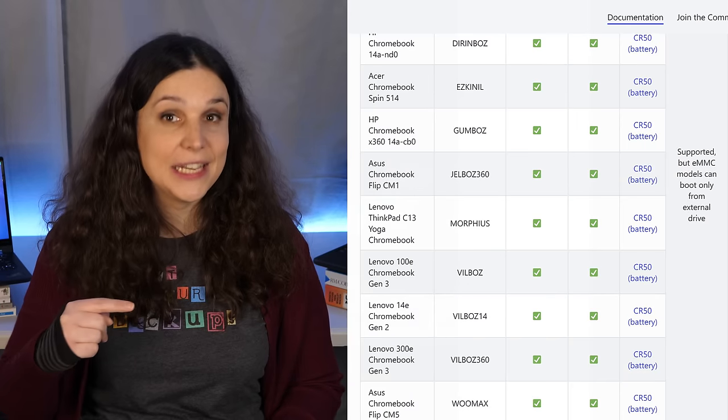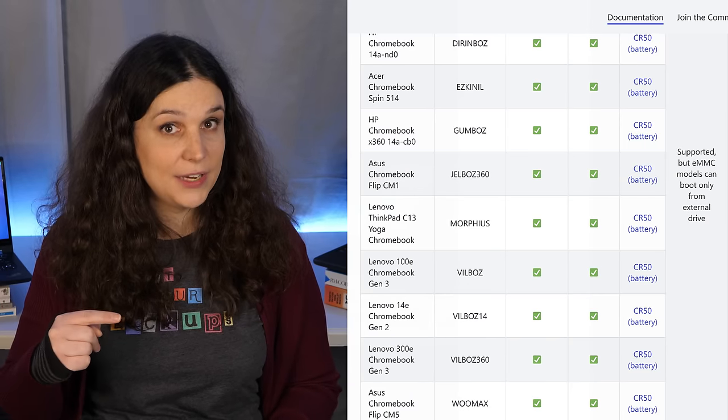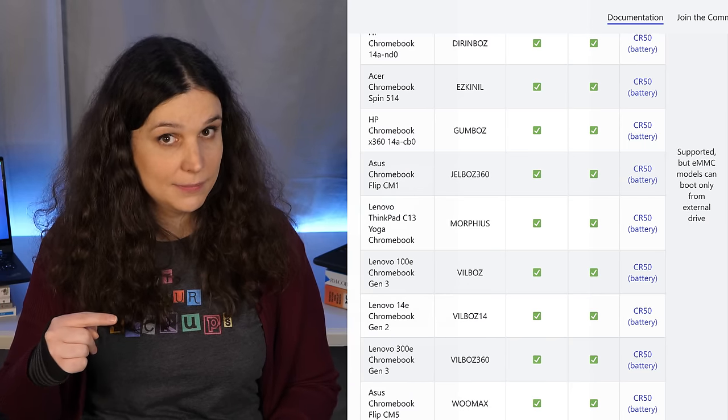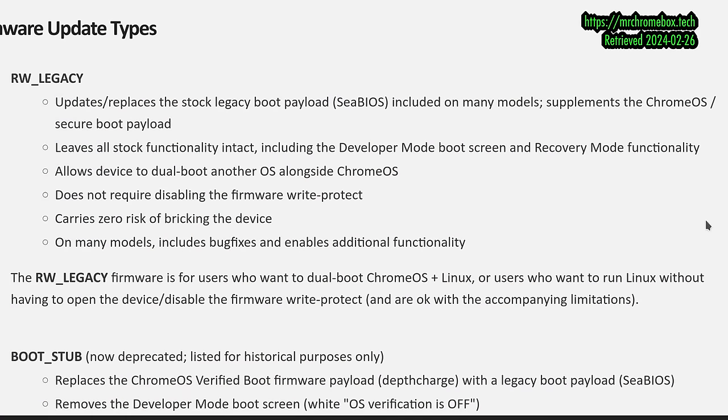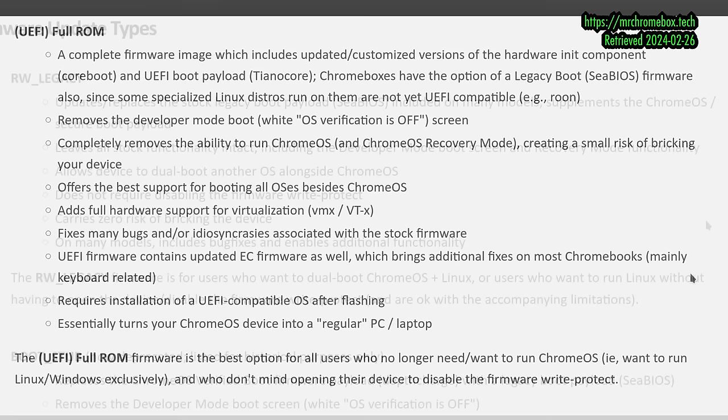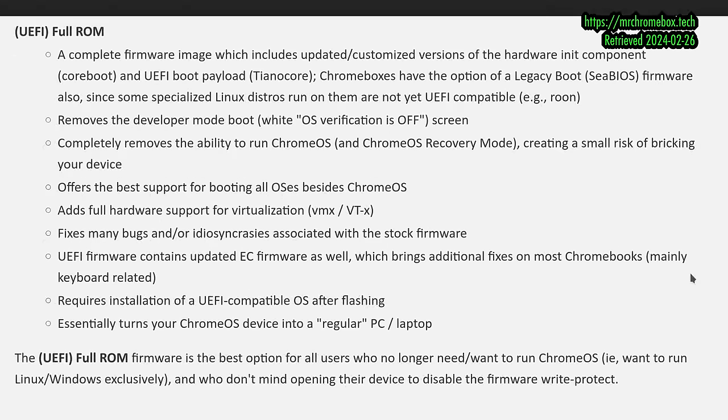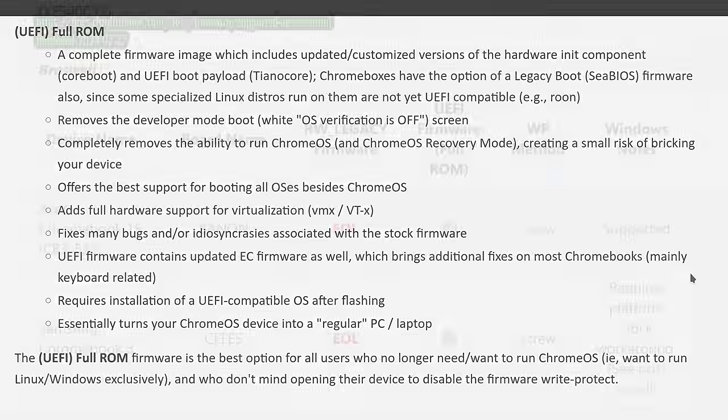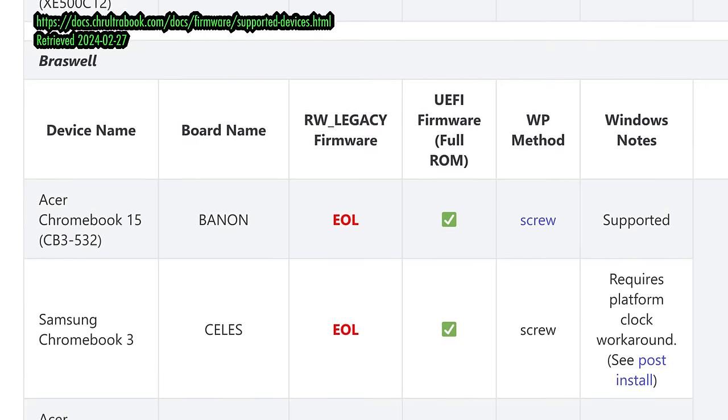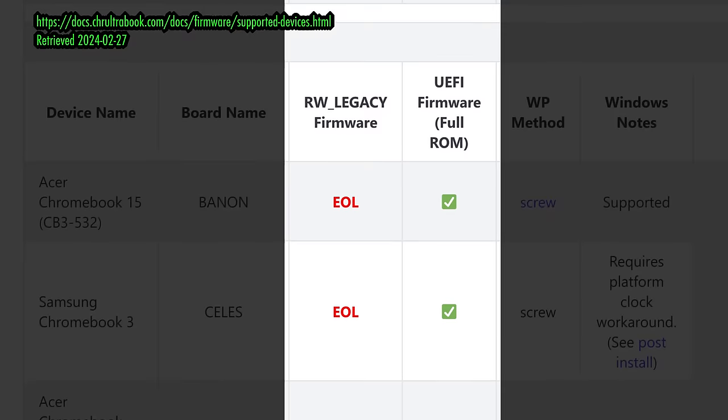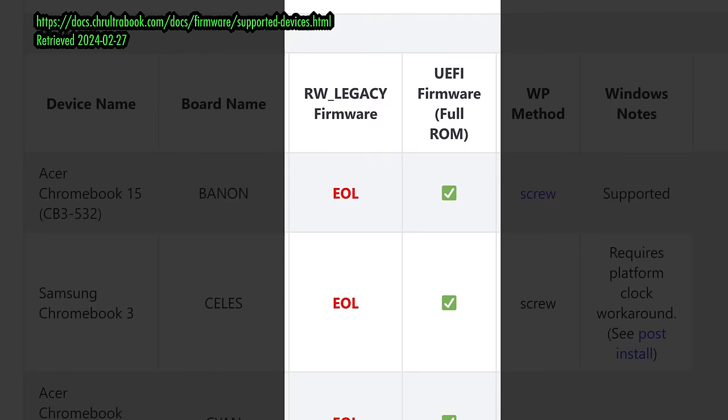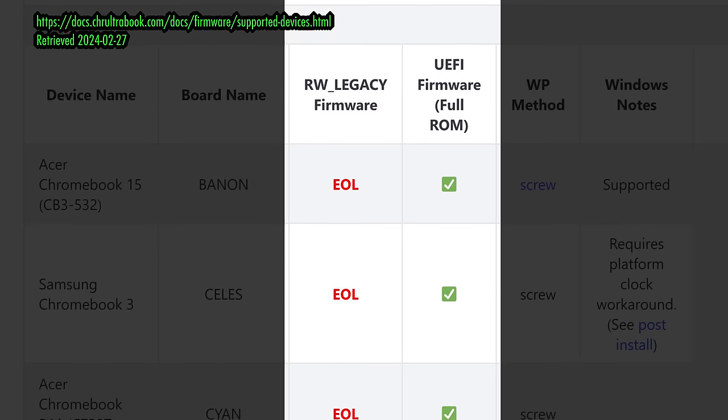Anyway, this is all super useful for finding your specific Chromebook in the Croultrabook documentation, and I'll provide a link to that page in the video description. Now that my device was in developer mode, I was ready to pick a replacement firmware type. The Croultrabook project supports two types of firmware: RW Legacy and the UEFI Full-ROM. Different Chromebooks will have different levels of support for the different firmwares, so this is one of those times where your mileage will certainly vary.